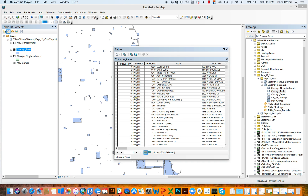This next video is going to focus on the more advanced types of selections: selecting by attributes and selecting by location. As covered in the last video, we dive deeper into the concepts behind selections in the desktop videos. This one is aimed at teaching the new mechanics of how it works in Pro. Selecting by attributes and select by location are definitely two of the most powerful tools in any geographic information system platform.